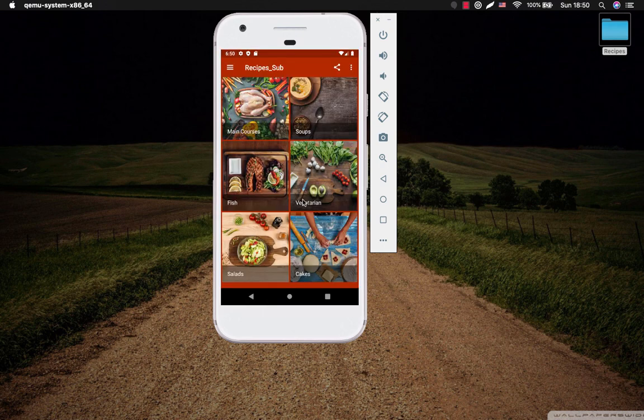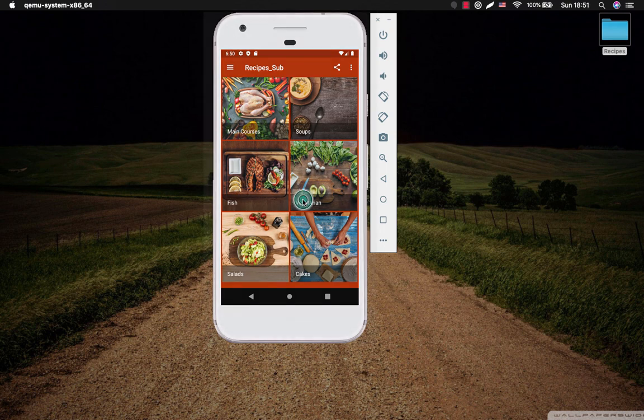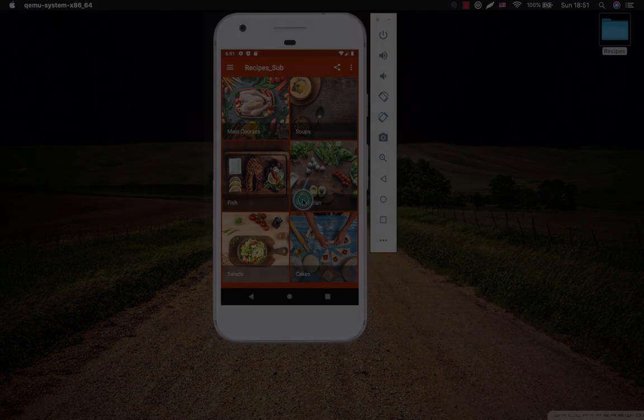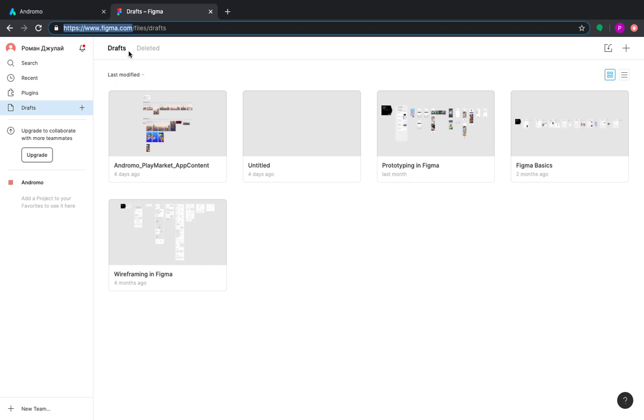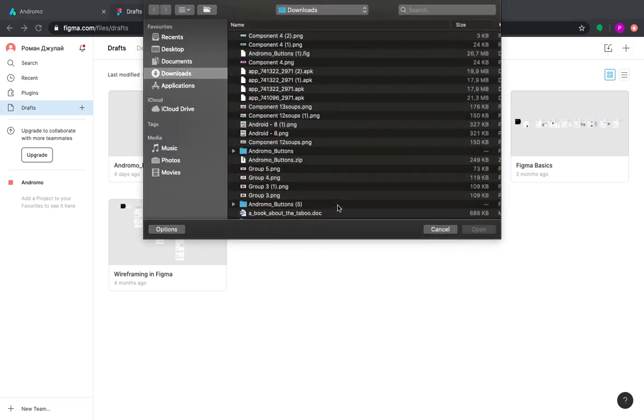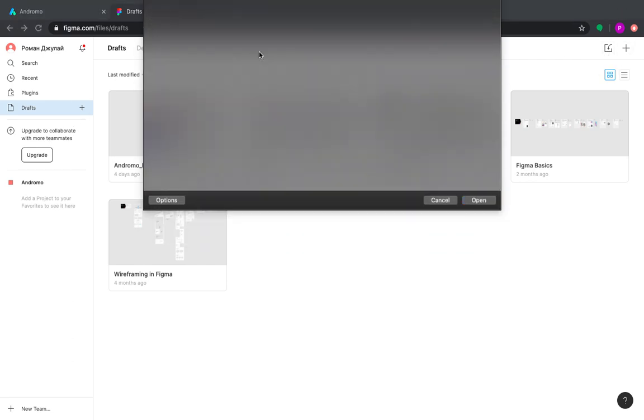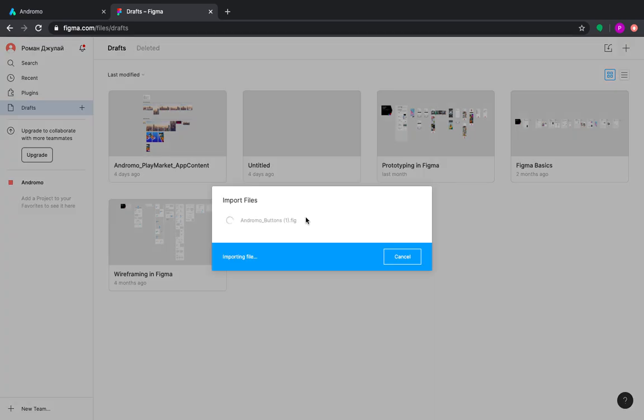If you need help in creating buttons for your app, we can offer you a nice tool. It is called Figma. Go to Figma.com, create a free account there and upload our special toolkit for creating buttons. After that, upload it to your Figma dashboard. The link for the toolkit will be available under the description of this video.